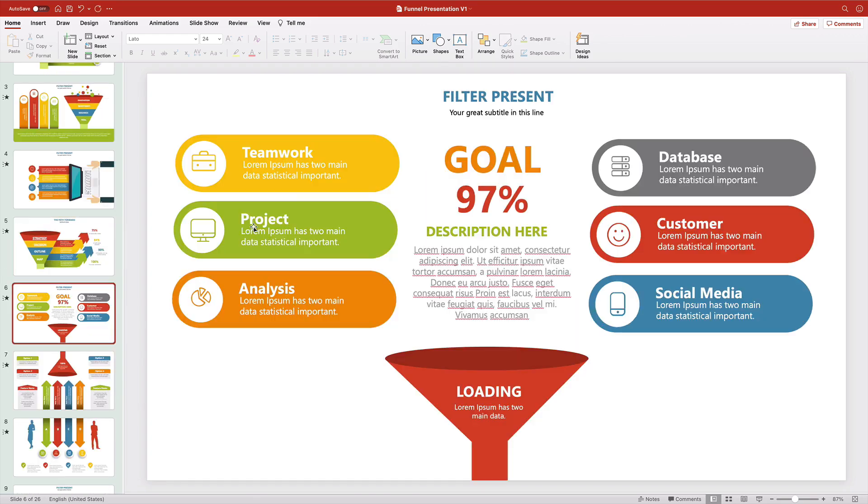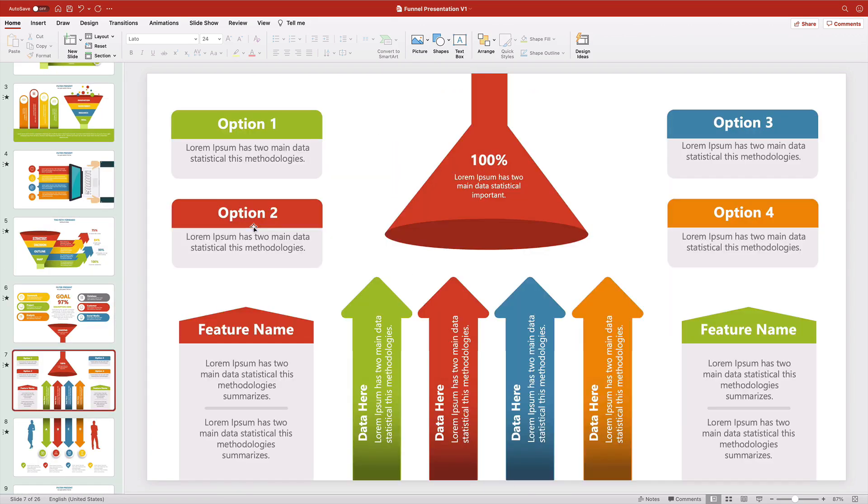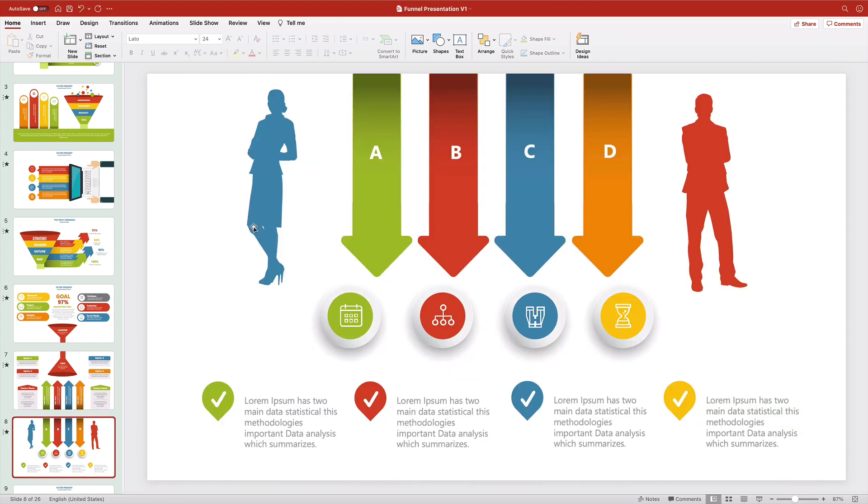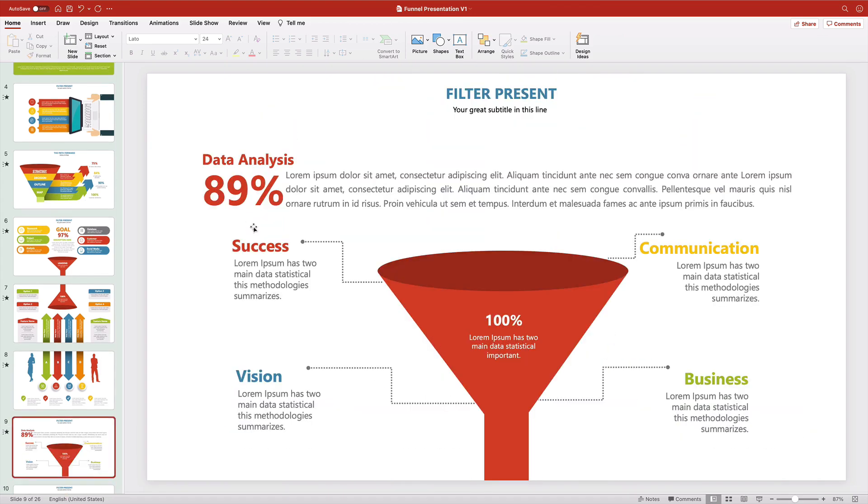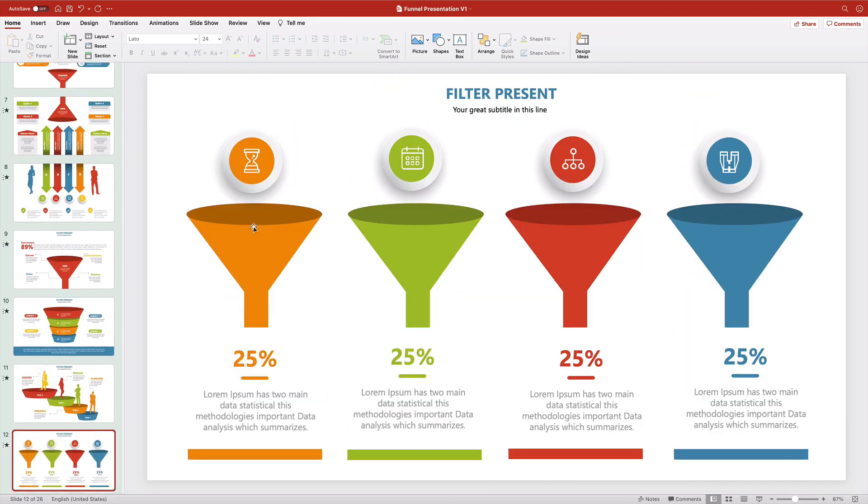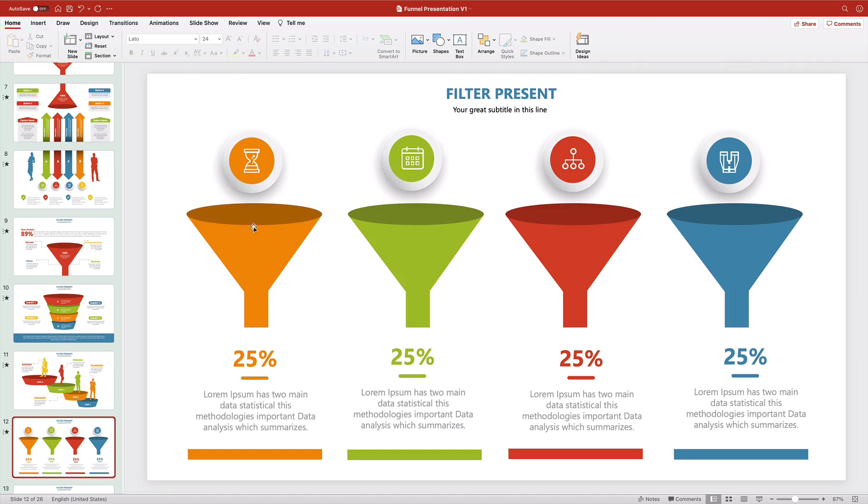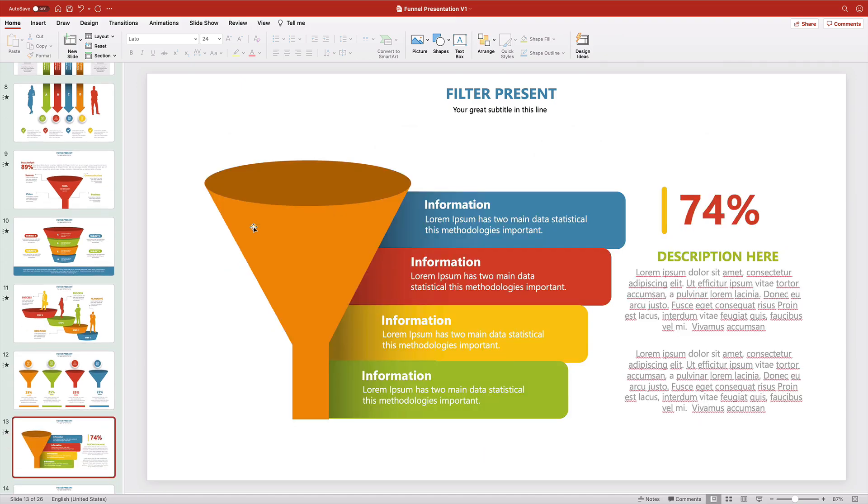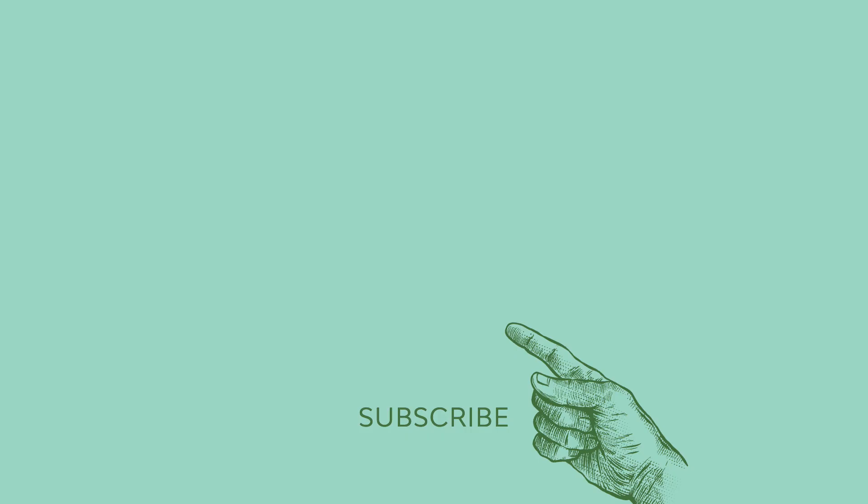Thanks to Envato Elements, you can create stunning funnel diagrams in seconds. These are sure to impress even the toughest audiences. I'm Andrew Childress for Envato Tuts+, and thanks for joining me.